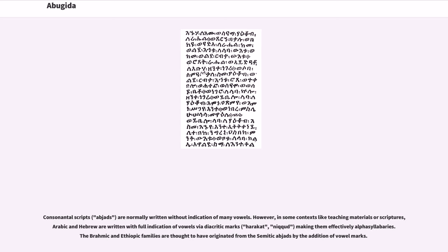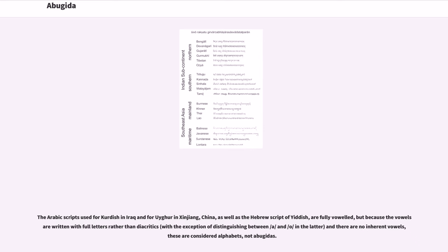Consonantal scripts (abjads) are normally written without indication of many vowels. However, in some contexts like teaching materials or scriptures, Arabic and Hebrew are written with full indication of vowels via diacritic marks, making them effectively alpha syllabaries. The Brahmic and Ethiopic families are thought to have originated from the Semitic abjads by the addition of vowel marks. Arabic scripts used for Kurdish and Uyghur, as well as the Hebrew script of Yiddish, are fully voweled, but because vowels are written with full letters rather than diacritics and there are no inherent vowels, these are considered alphabets, not abugidas.